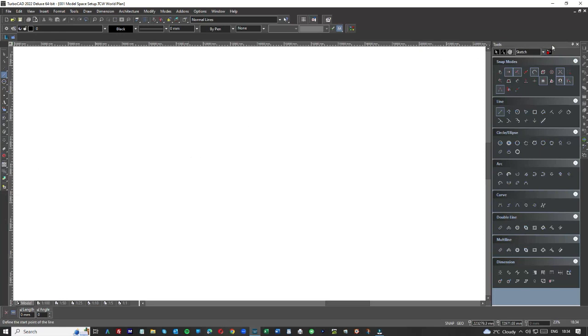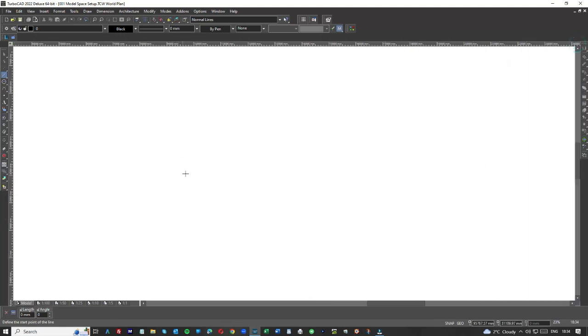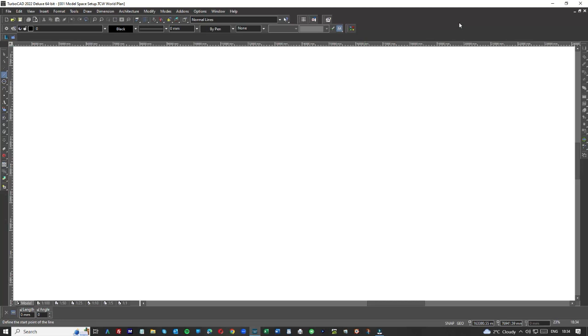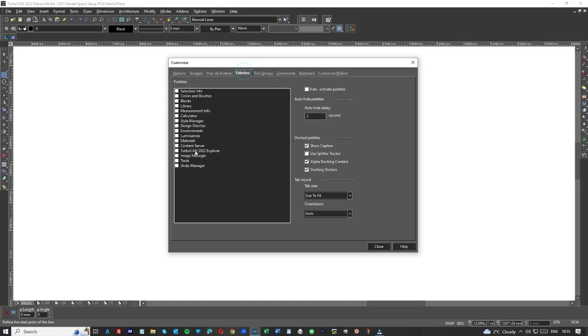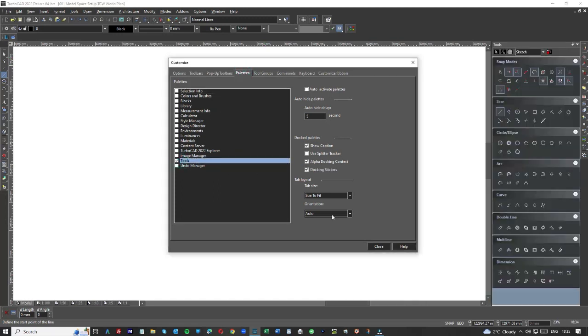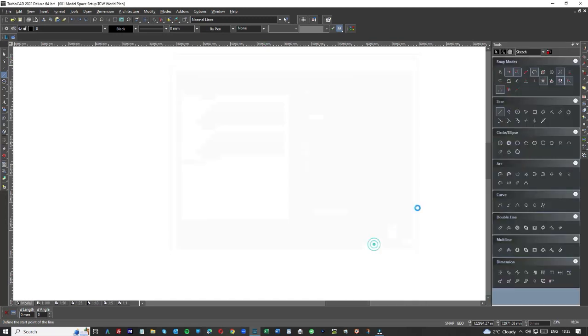Now I'm going to close this again. Here we are, we've just opened up TurboCAD, this is the Model Space, automatically comes up, this is the default. To set it up right click and up comes customize, go for palettes, tools, and as you do that a load of tools come up.